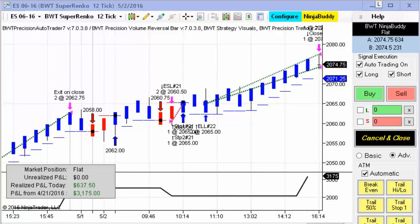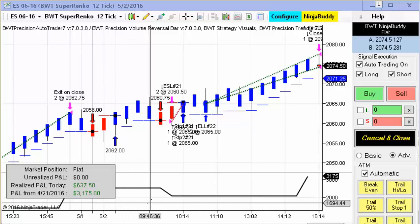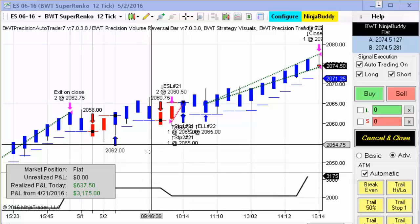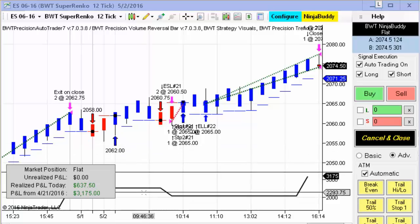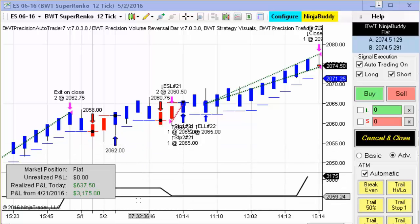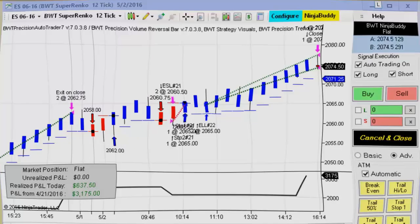That's all we have to show you today. Quite a solid performance for the auto trader today. If you'd like to find out more, please visit our website or send us an email to systems@bluewavetrading.com. Thanks for watching today.